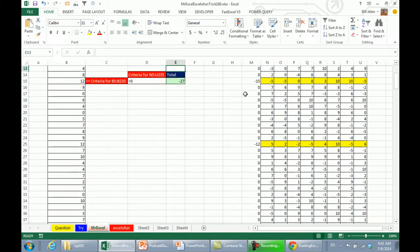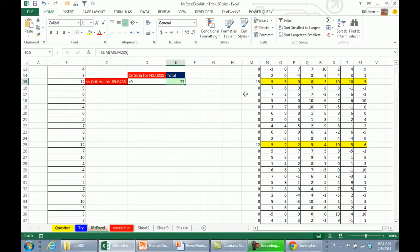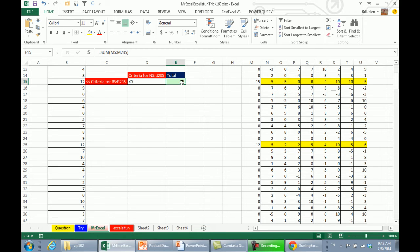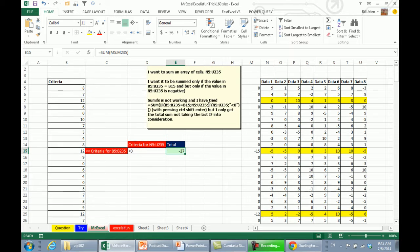Well, I know when we run this one through Charles Williams FastExcel, because I have all of these intermediate formulas before I get to the total, it's going to be so much slower to calculate. But Mike, that's what I have. I'm sure you're going to blow me away with some amazing formula, let's see it.